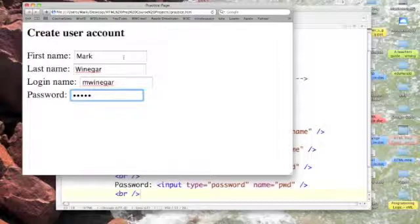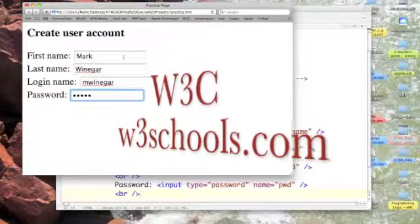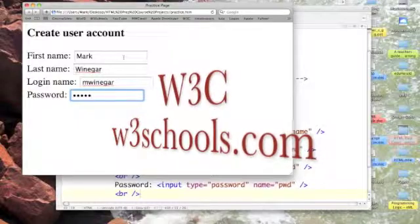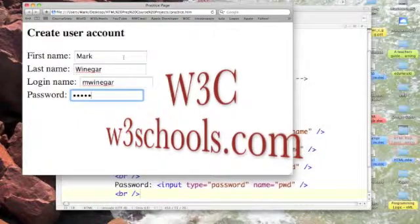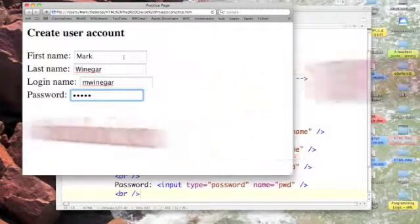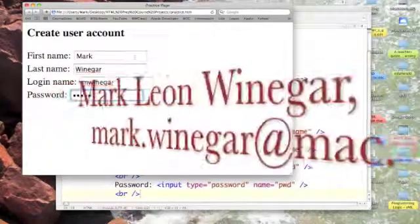We've started on our first podcast for forms. There's going to be some more. There's lots of things that you can do with forms.